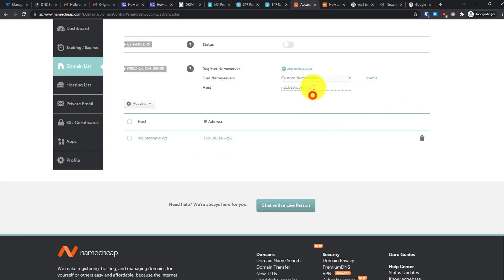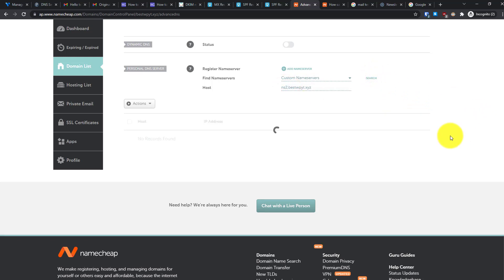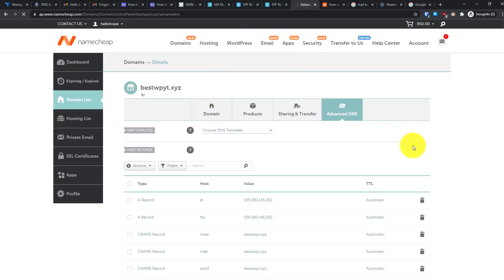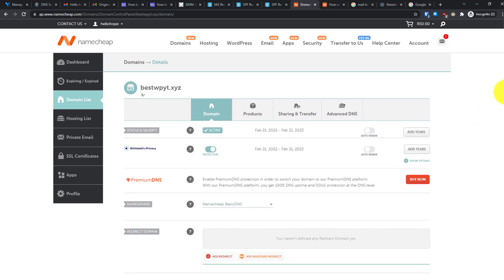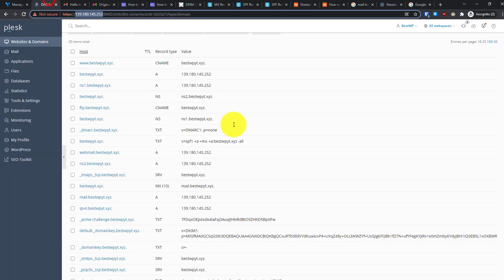Similarly, add ns2 with the same IP and click Done. Once both nameservers are registered, go to your domain and use the Custom DNS option, entering ns1.yourdomain.xyz and ns2.yourdomain.xyz. This makes future DNS changes happen automatically through Plesk, and is much easier to maintain going forward.